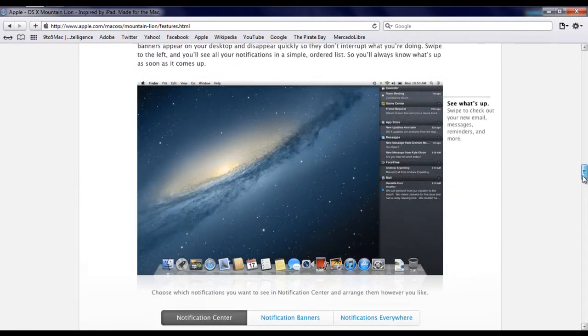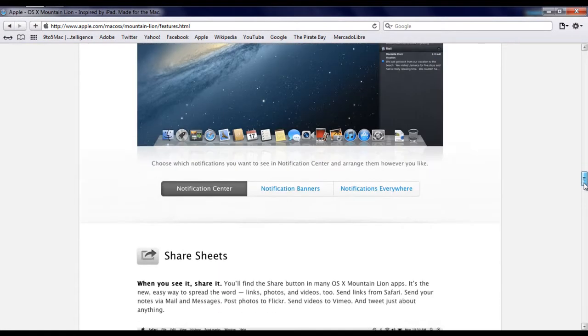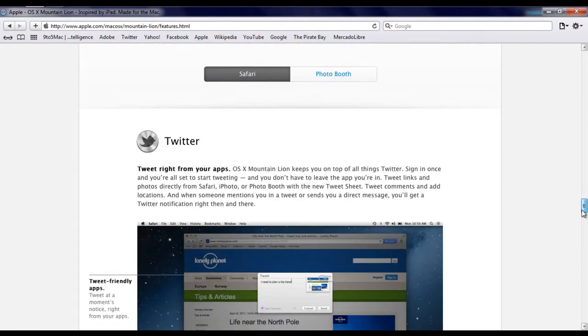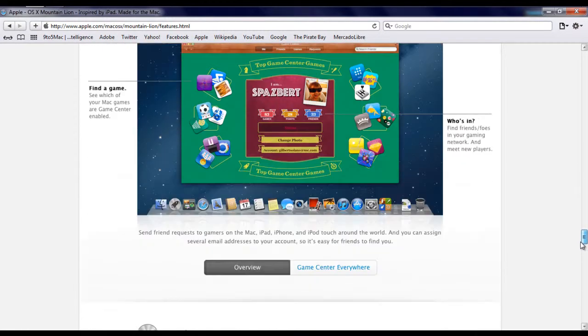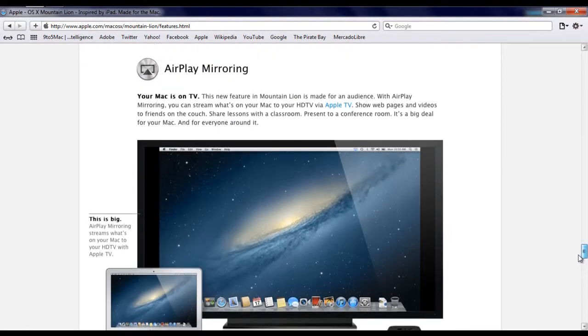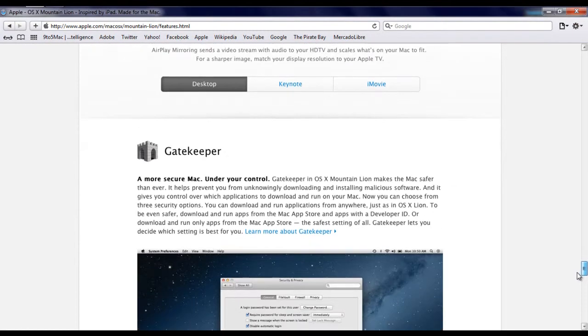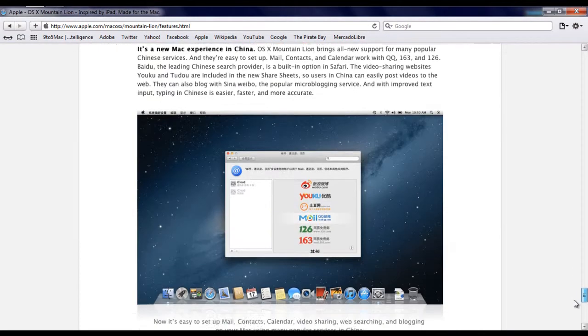What do you think about this new Mac OS X? Follow me on Twitter for more news with Apple. I'll try to keep you up to date with everything.